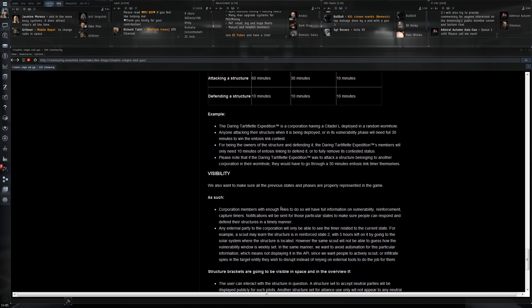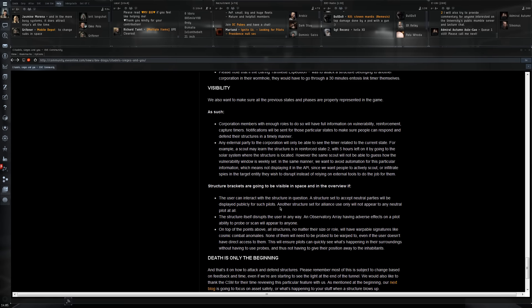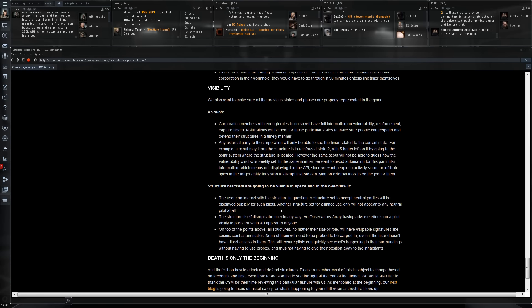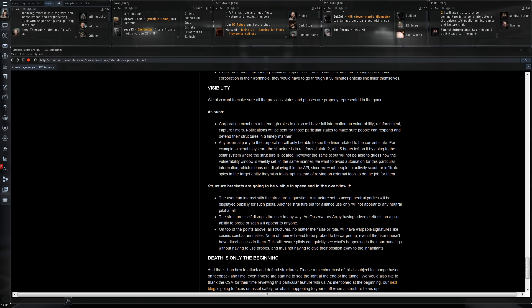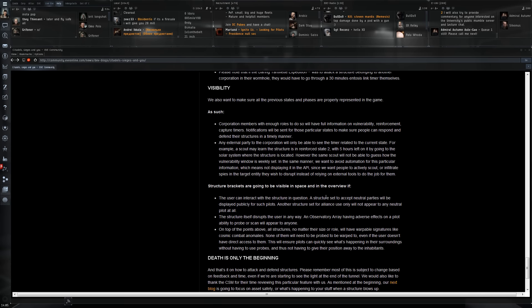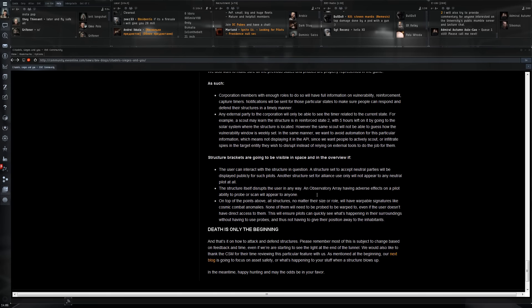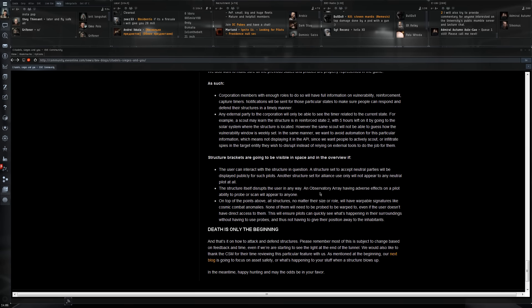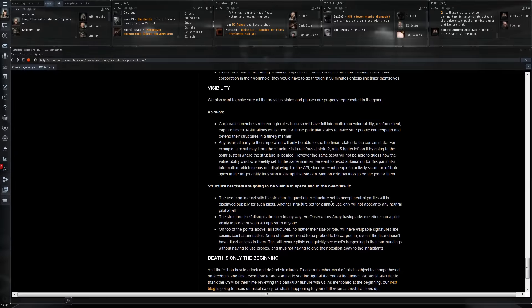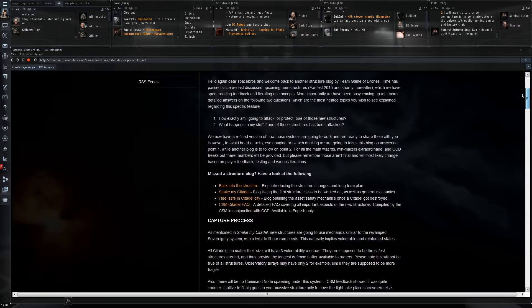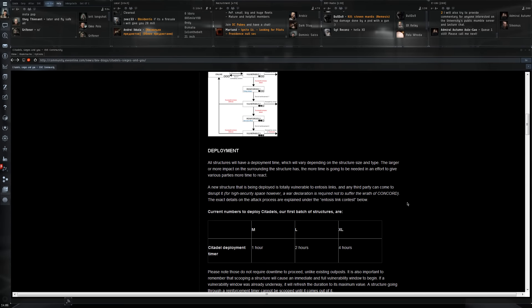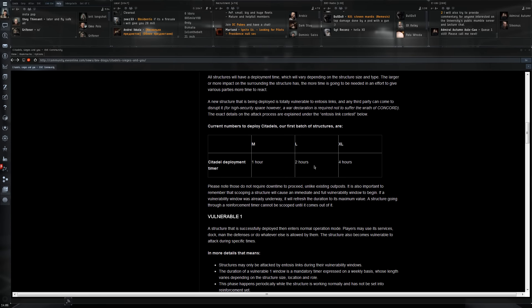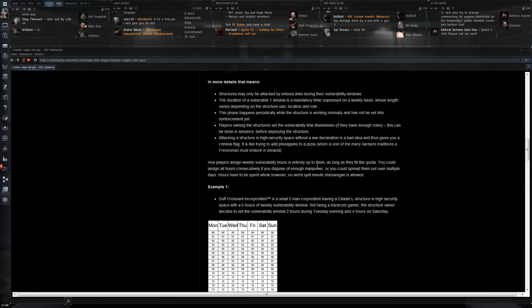I read that using an entosis link on a structure in high sec would only make you yellow, so it will not be Concord that's going to interfere. If you try to shoot the structure with weapons, which is completely pointless, you will get concorded. But for using the entosis link as far as I understand it, it's only going to make you a suspect so everyone can shoot you. With this information, my first idea is I'll probably stick to a large one, which is conceivably something that a single person or a very small corporation can still handle time-wise.